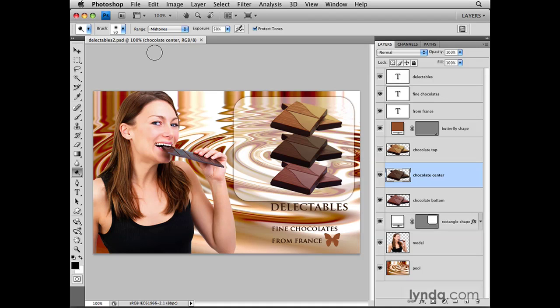Now that I have the Chocolate Center layer selected, I could edit it or move it. Let's say I just want to move the piece of chocolate. I don't actually have to go to the Toolbox and select the Move Tool. Often, when I want to move something, I'm in the middle of working with some other tool, and I just need the Move Tool temporarily. For example, I've been using the Dodge Tool to lighten part of the image, and I'd like to continue with that work, but in the meantime, I need to move that piece of chocolate.